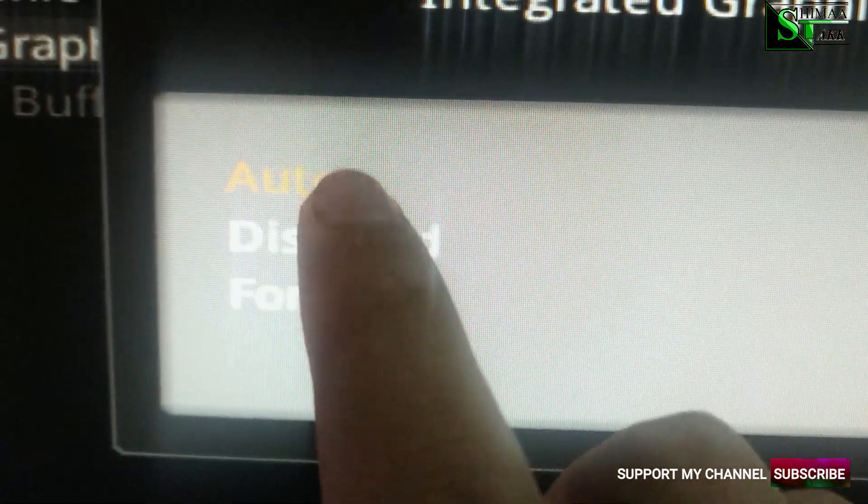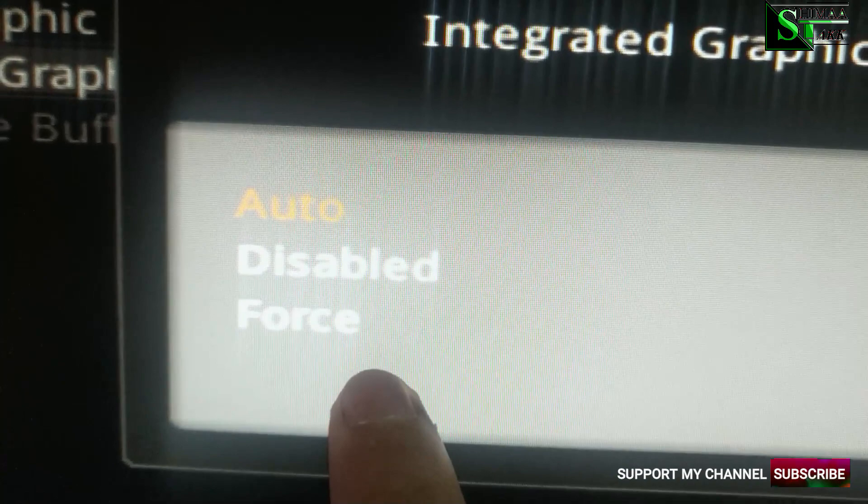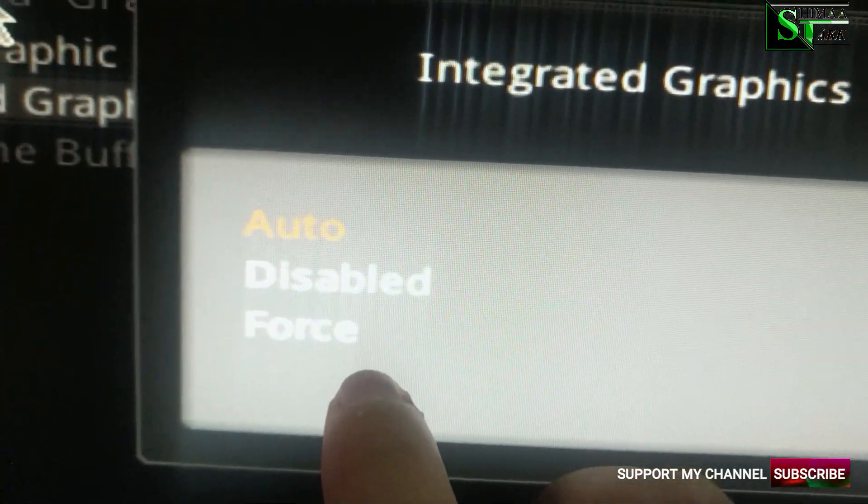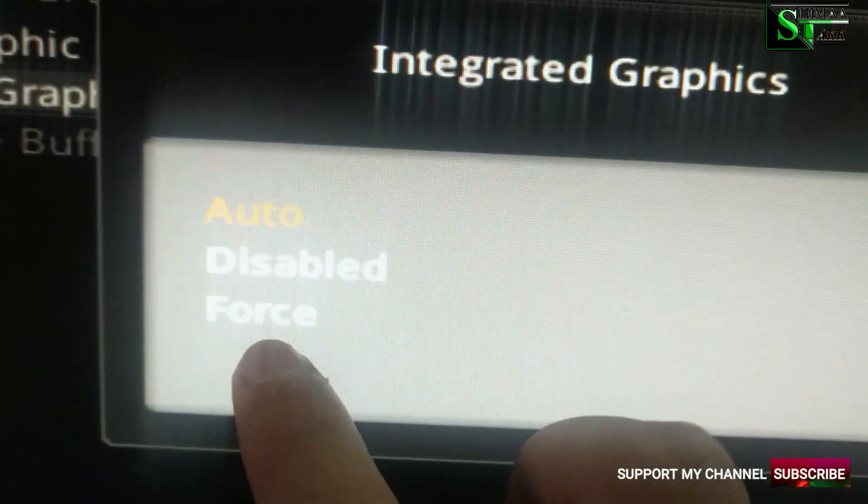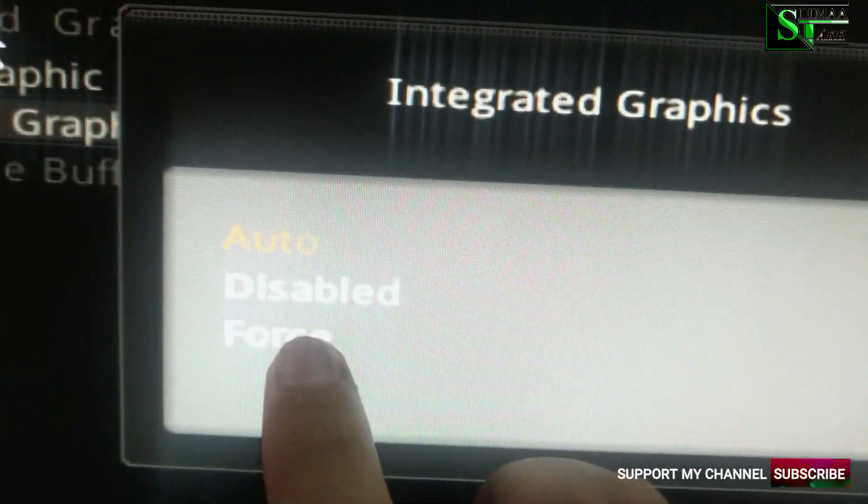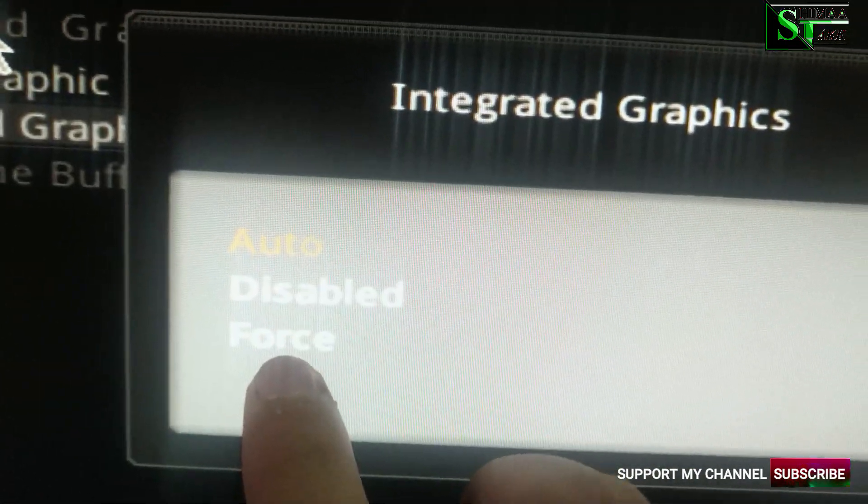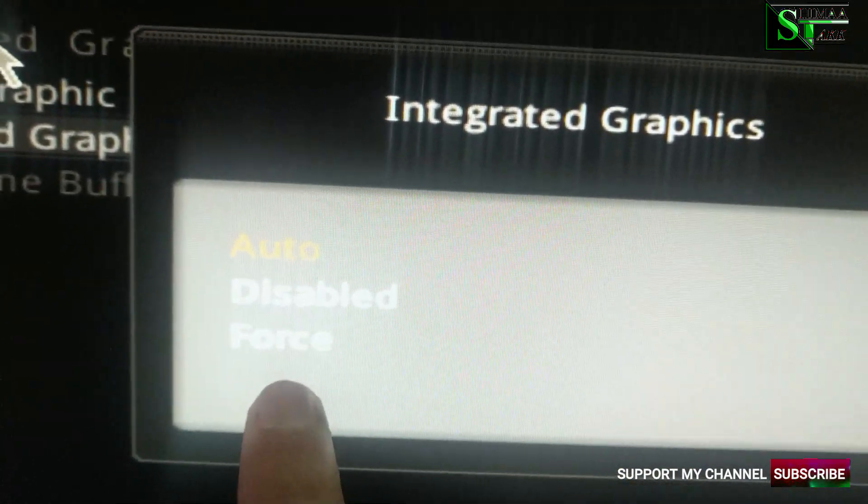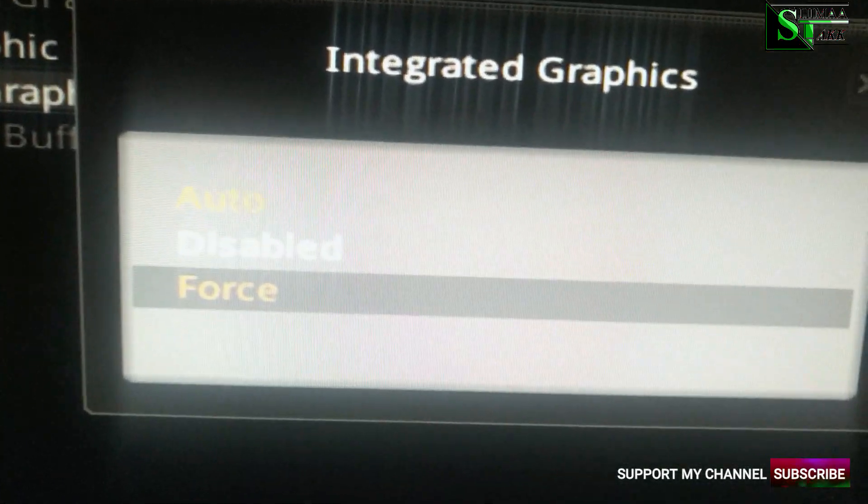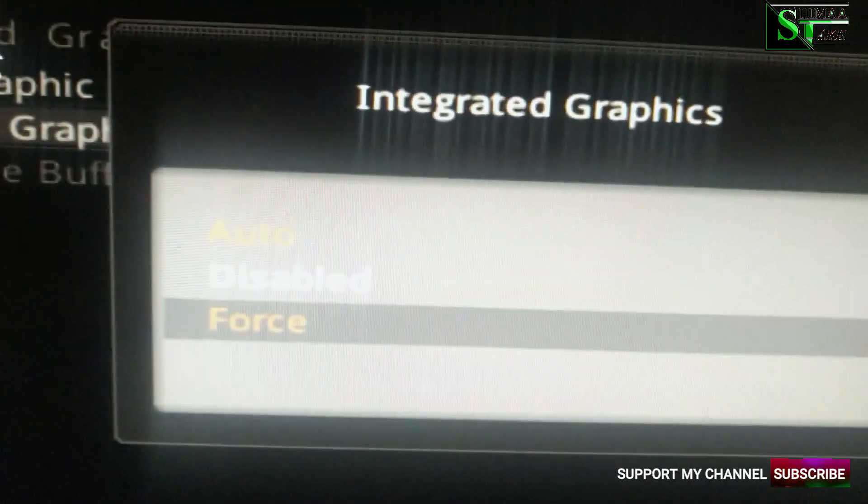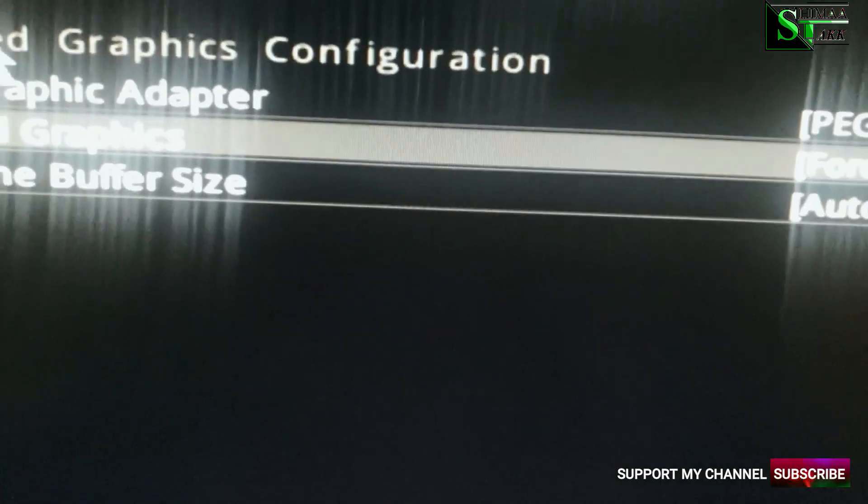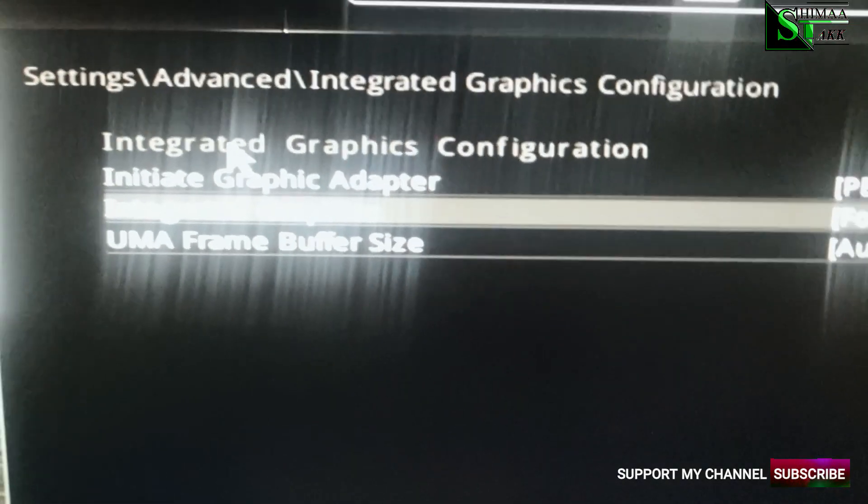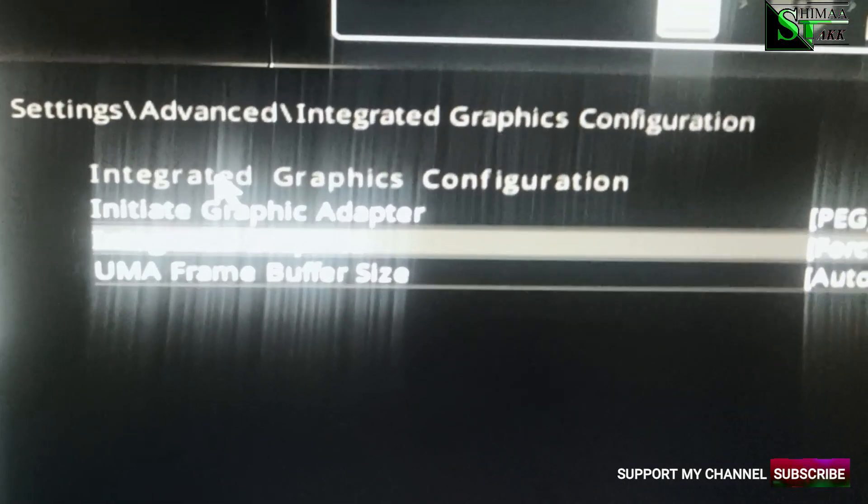Whether to force or enable, you guys might have different wording here. You might have enable or something like that. In my case it's force. So we enable it. Integrated graphic is the graphic card that you have in your motherboard.